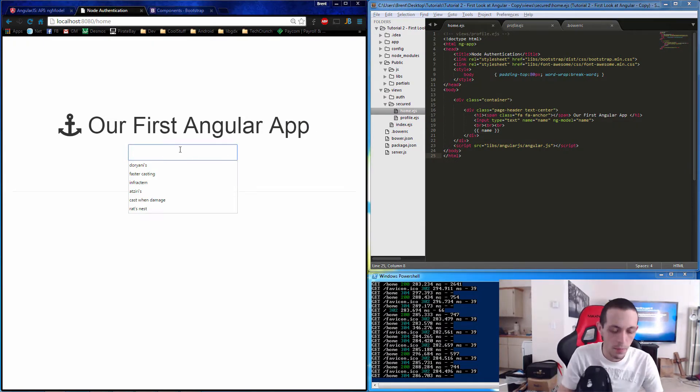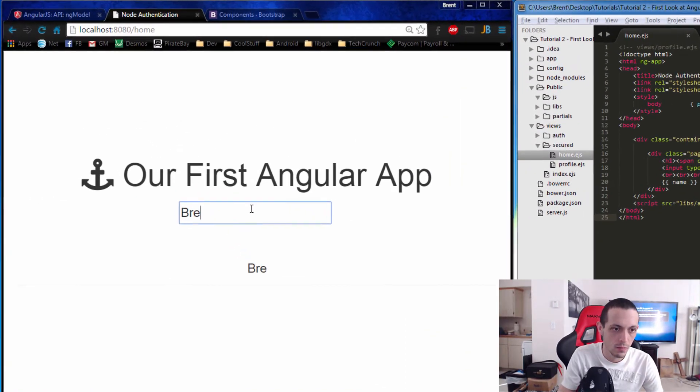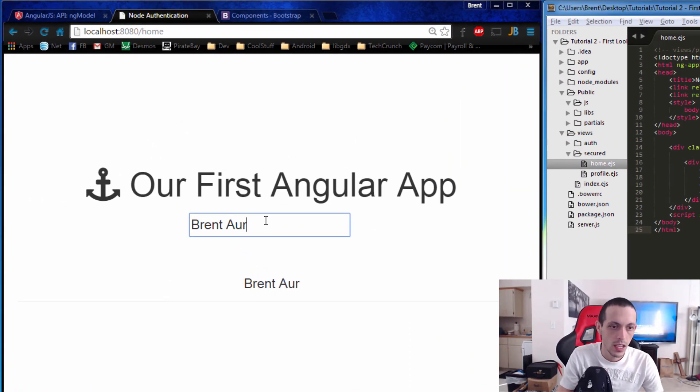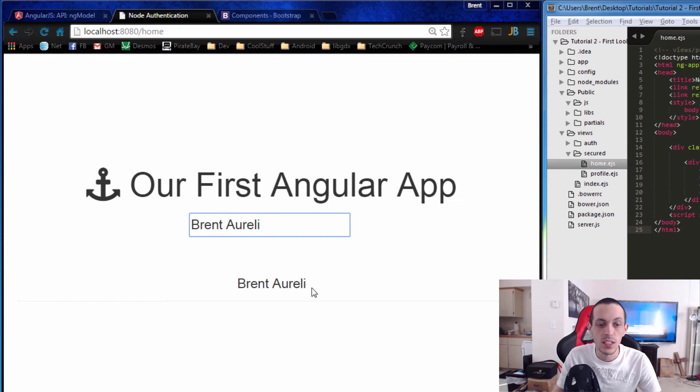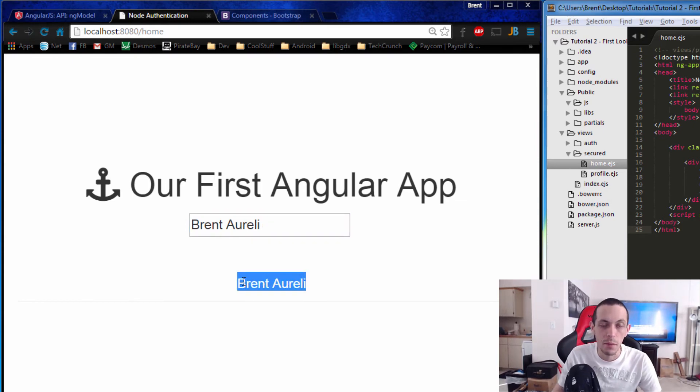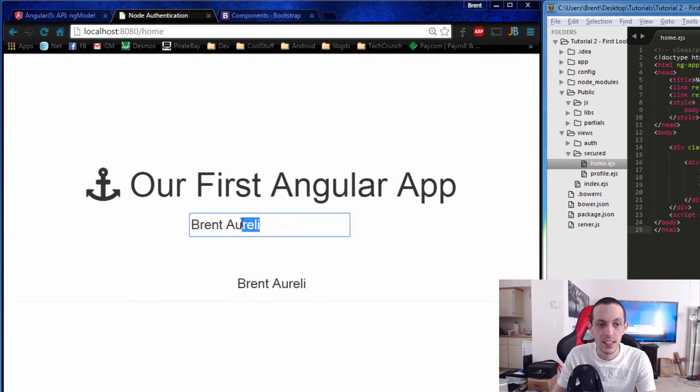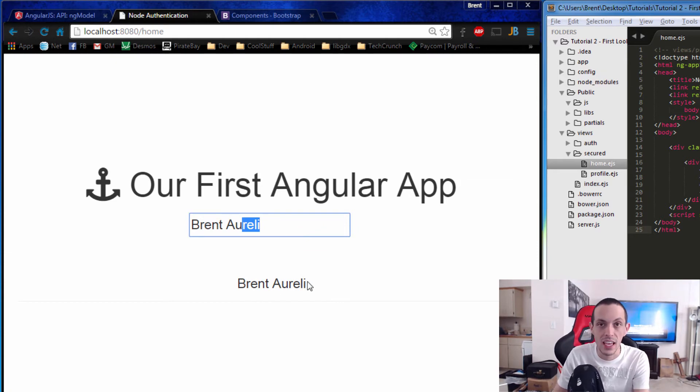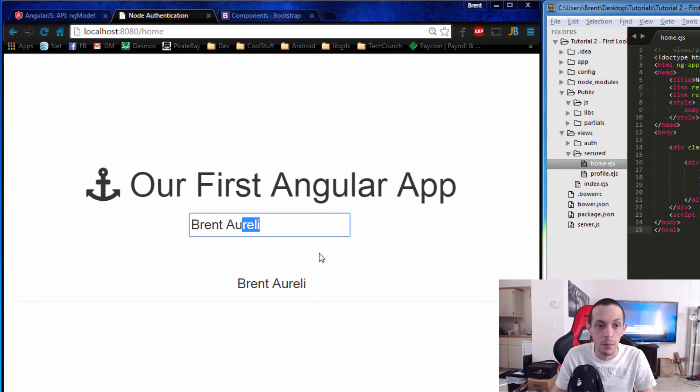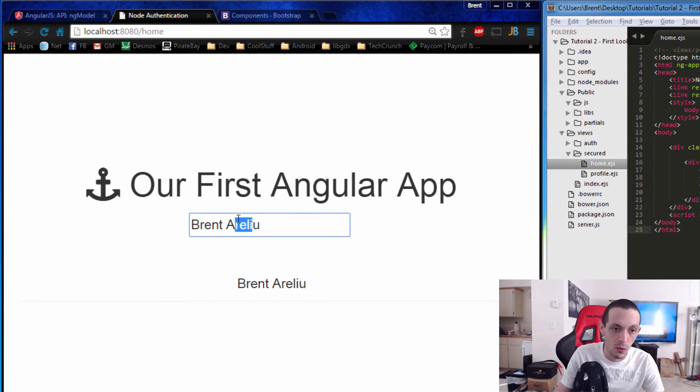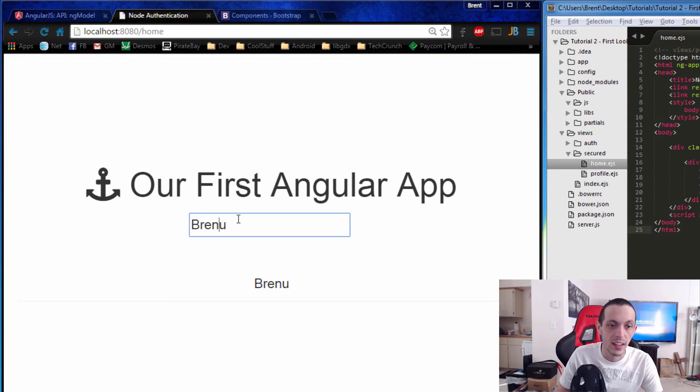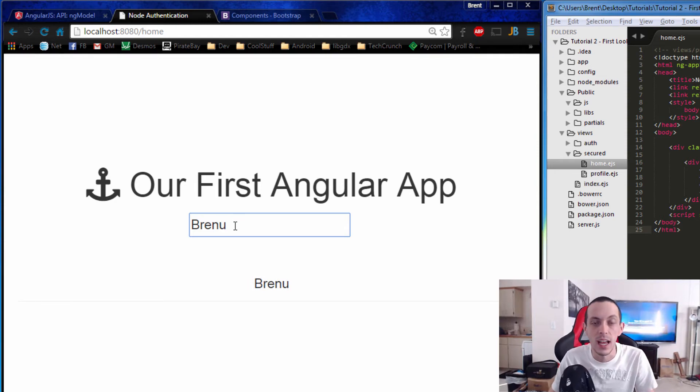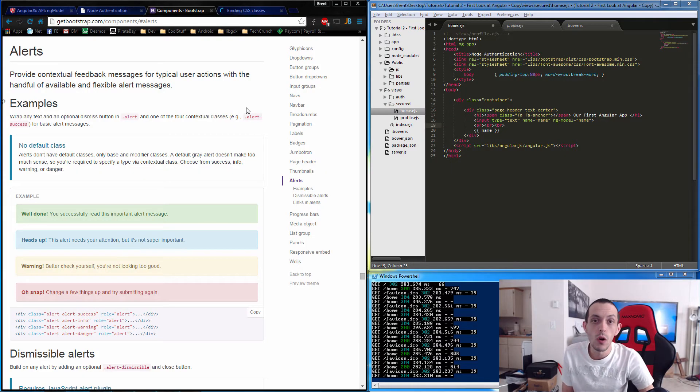This input box is tied to whatever is posted right here by Angular.js using two-way data binding. We can type whatever we want and edit it, and that will be updated live.